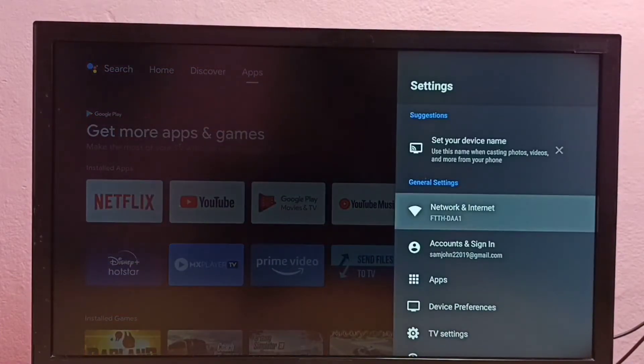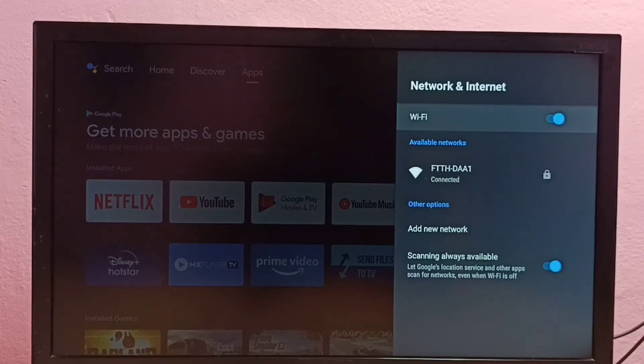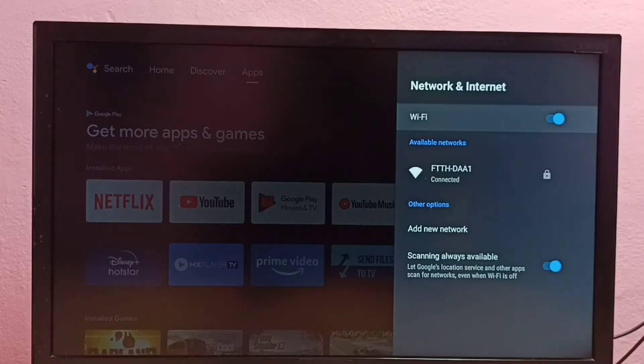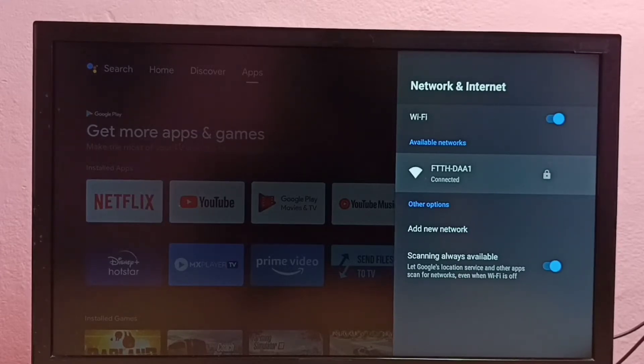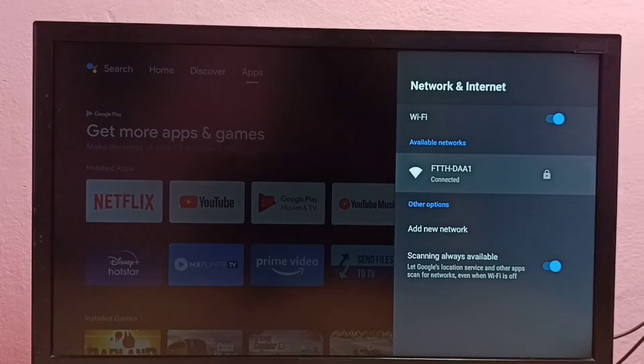Then select Network and Internet. Then from this available networks list, we need to select the Wi-Fi network for which we need to change the password. So I want to change the password of this Wi-Fi network, let me select it.